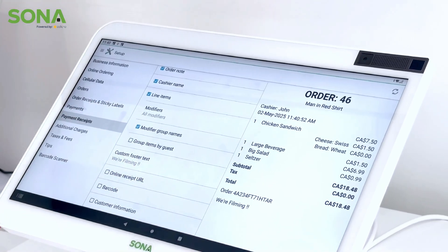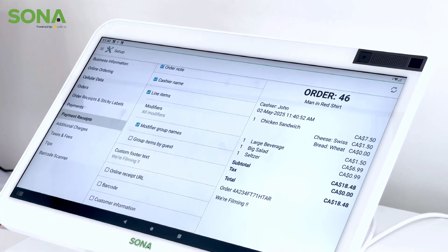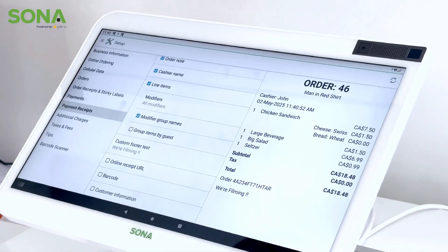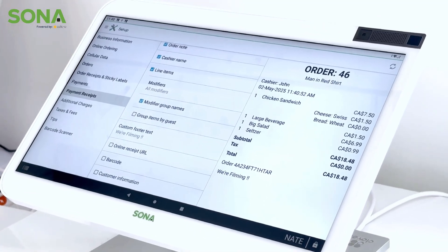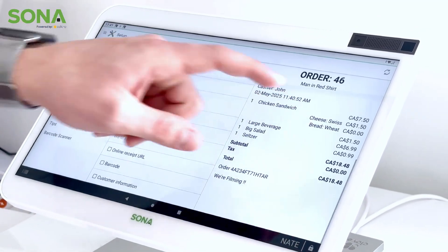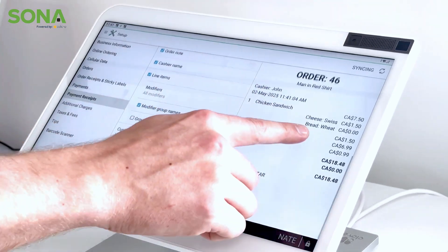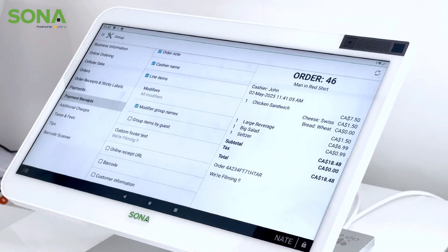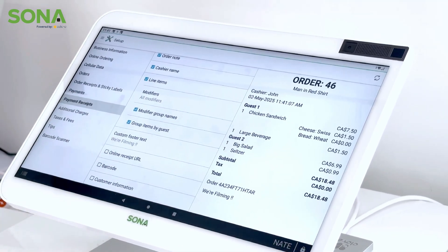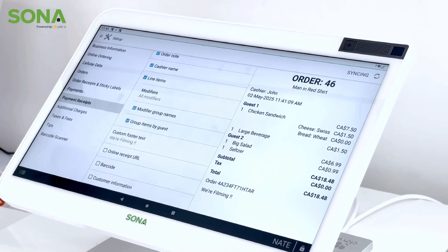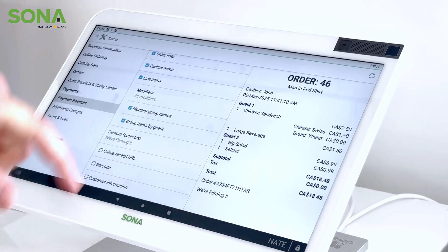Next we can do modifier group names. This is more tailored to the back end of the system — if you have a modifier group with various different cheeses you can have it displayed there, or if you offer various different breads you can put it there as well.